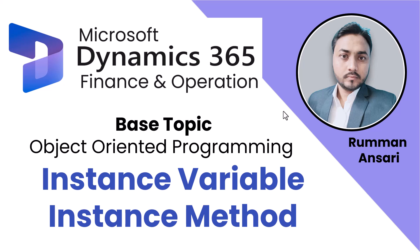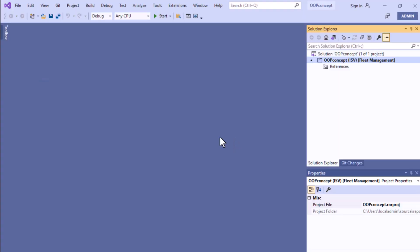Hello, welcome back to this tutorial series. You already know how to create a class. In this video, we'll talk about how to create an instance variable or a class variable, and how to create an instance method or a class method. So without wasting time, let's jump into the coding section.